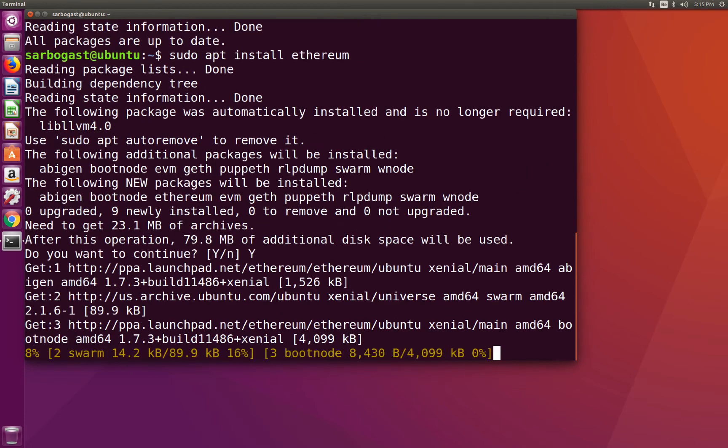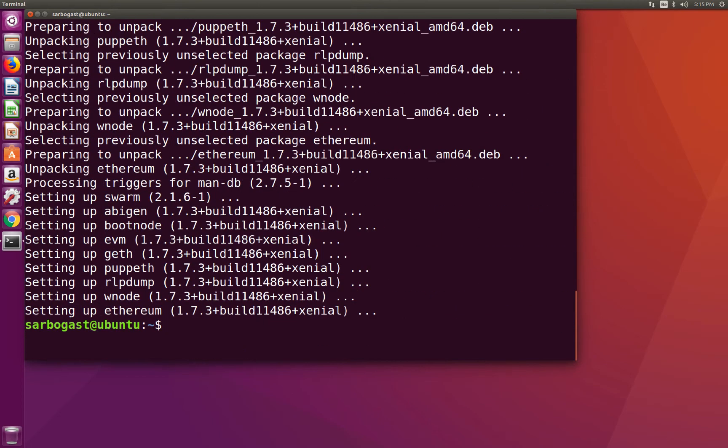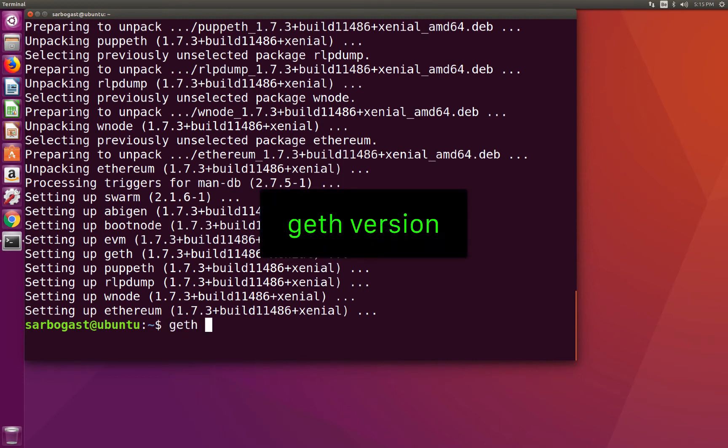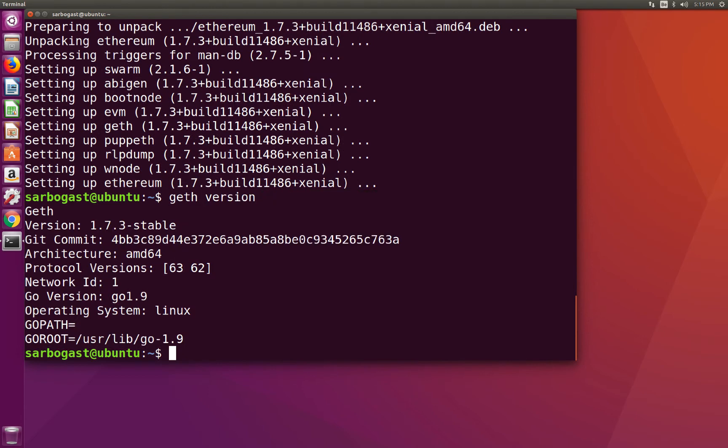I confirm the changes. And once those commands completed successfully, you can check the version that is installed by running geth version. And here you can see I have 1.7.3 stable, which is the latest version at the time of this recording. So Geth is installed now.